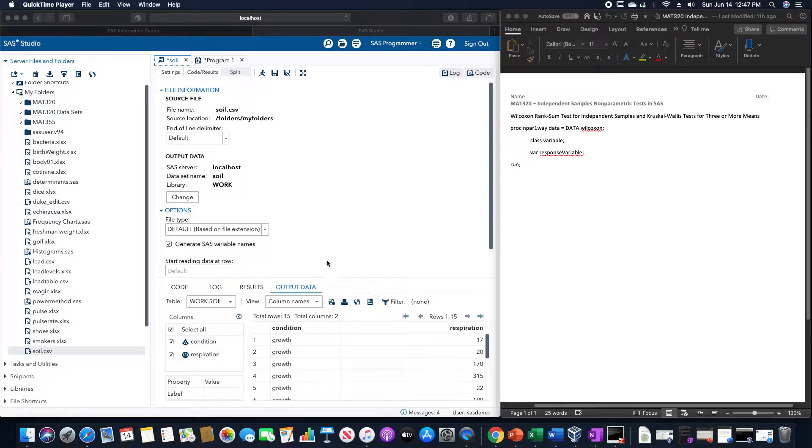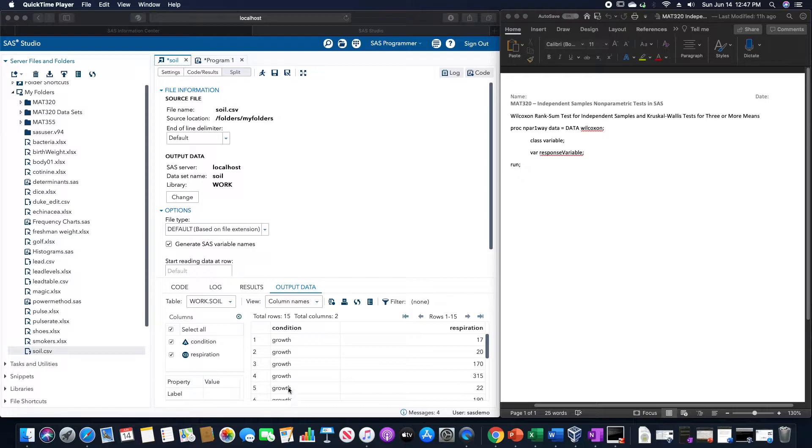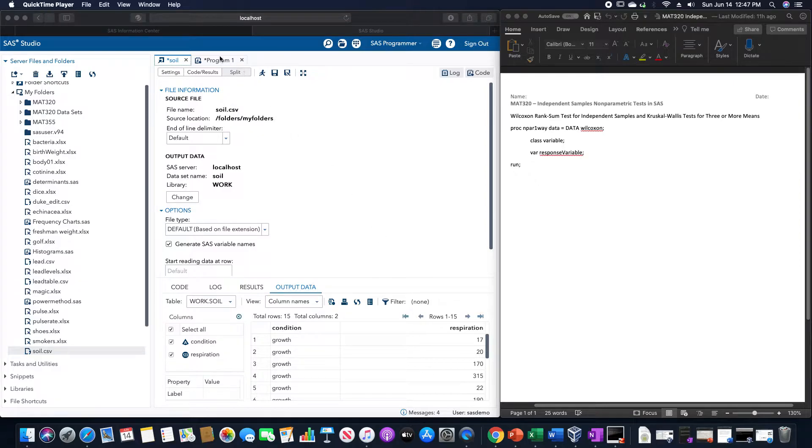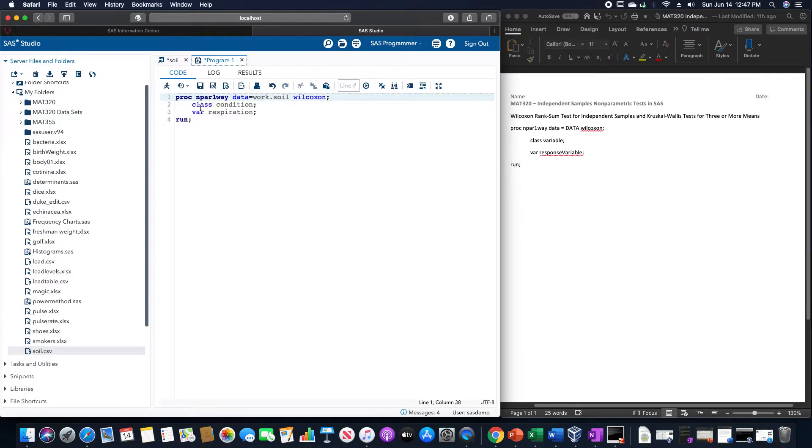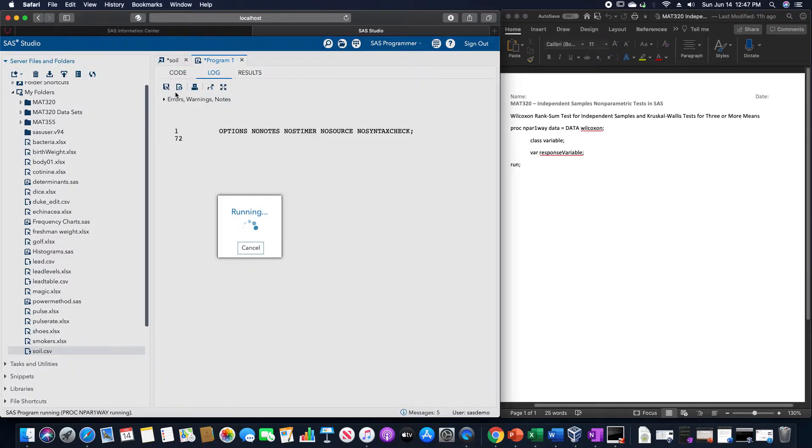So for example, if I want to use the condition here as the categorical variable, and the response variable the respiration, using the soil data set, I'm going to use PROC npar one-way, data equals work.soil, Wilcoxon, class would be the condition, there is the respiration. And then we run it.